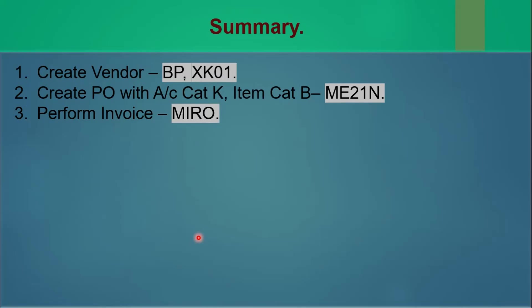But while creating purchase order, three things are different. We use account assignment category K, item category as B, and document type as framework order, that is FO. And we perform invoice, but while performing invoice we provide price manually in account assignment category.